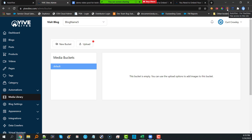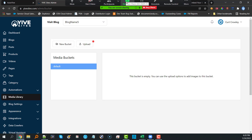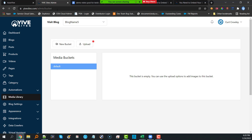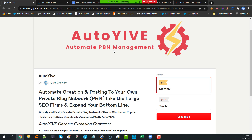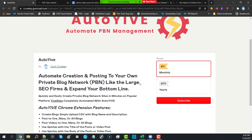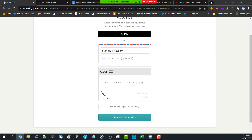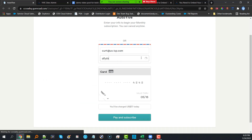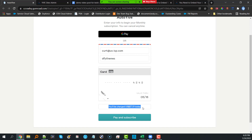There's a question straight away: 'How do I buy this?' from Bob. Steven is going to supply the link in chat. It will take you to the Auto Yive checkout page. You'll notice it shows $37 monthly and $379 yearly. When you click Subscribe, there is a discount code: 'dfythemes.' Put that in and it drops the amount to $27.01 for monthly.